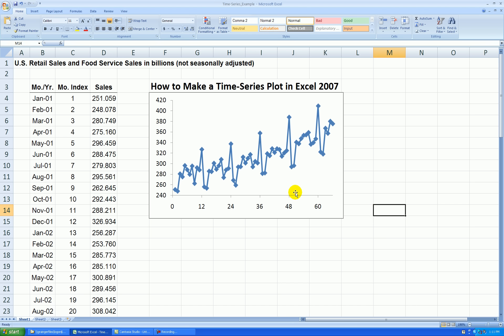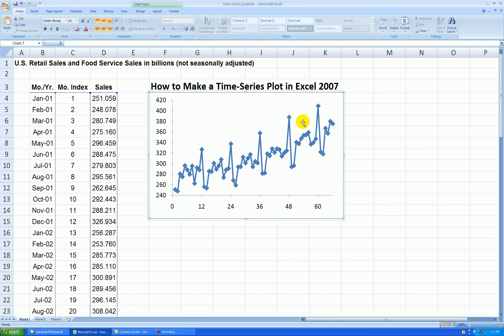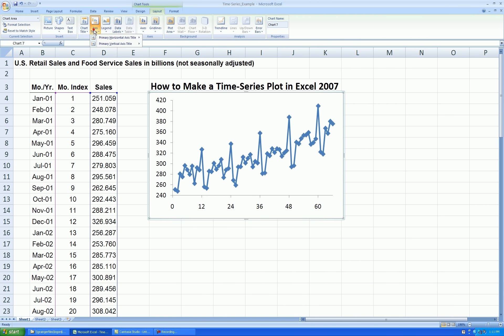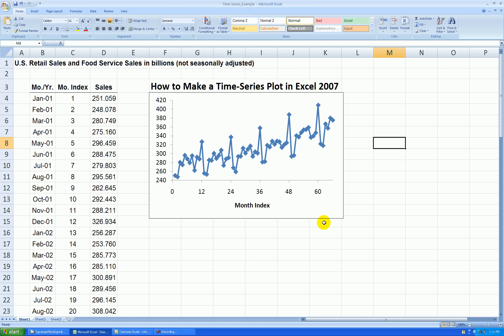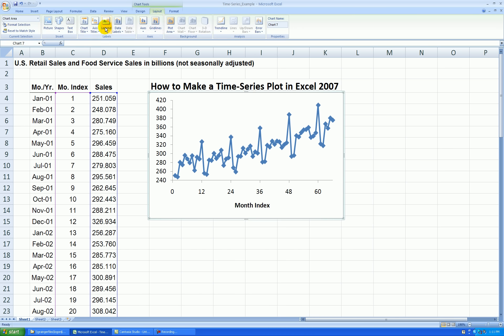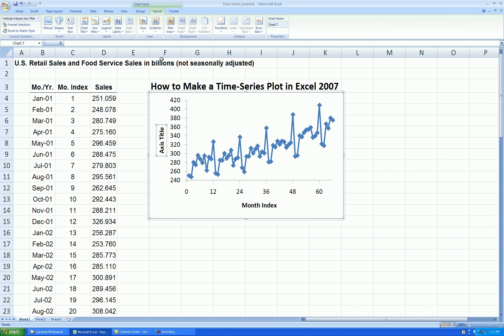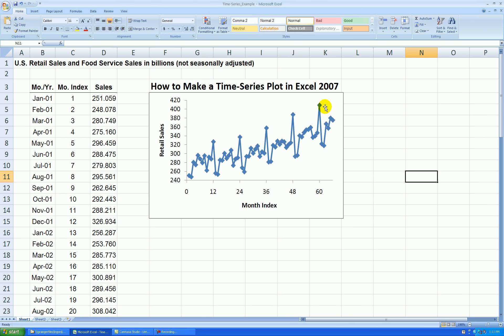Let's add axis labels. Click anywhere on the graph, Layout, Axis Titles, Horizontal, Below the Axis. Let's call this our Month Index. And for the Y-axis, click on the graph, Layout, Axis Titles, Vertical, Rotated. This is Retail Sales, Billions.